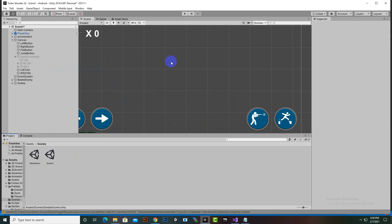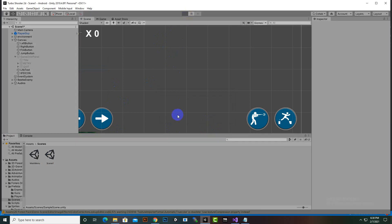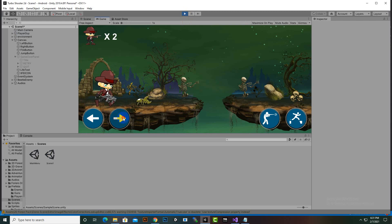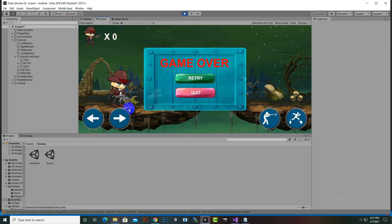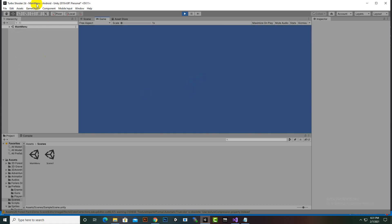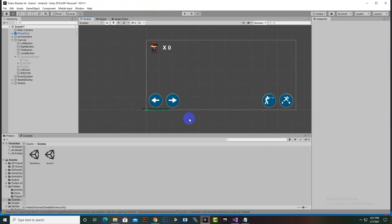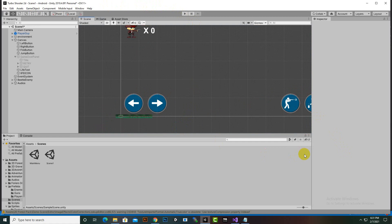Now when we play the game and the player dies, the game over screen appears and works correctly. Pressing retry loads the main menu scene. We have successfully added the player death and damage system. The next video will continue from here.